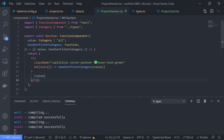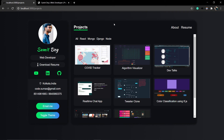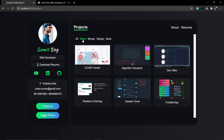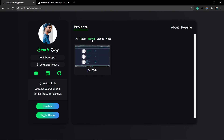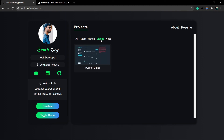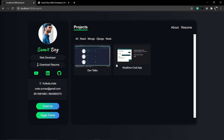That should work. Click on react — it works! These are all the projects made using React. Click on mongo — this is the only project made using MongoDB. Here is Django, and here is node.